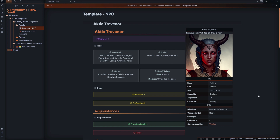So in front of us here we have an NPC template. We have the title, which is Actir Trevenor — the name of the NPC. On the right hand side I also have some important information like how it's pronounced. I have a picture so we know what they look like. Their bio such as race, sex, age, sexuality, alignment, and condition, and some important information such as their aliases — things they go by — occupation, any groups or religions they're a part of, and their current location.